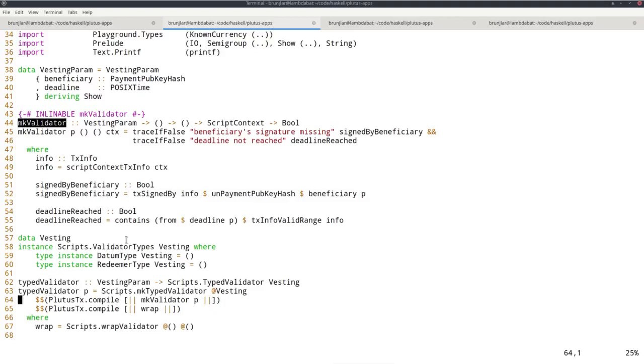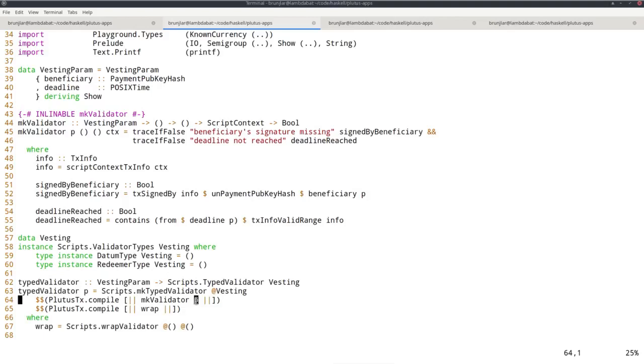It must still be known at compile time because that's how template Haskell works. It is executed before the main Haskell compiler is run. So at compile time template Haskell, in order to compile to Plutus core, must know what is inside these brackets. But the p of course is not known at compile time, because we intend to at runtime provide some arbitrary value of type vesting param and then apply this function type validator to it. So the p will only be known at runtime. Therefore this can't possibly work, even though the types look correct.